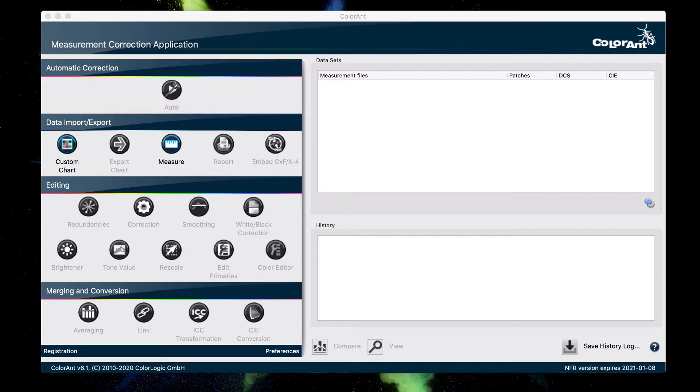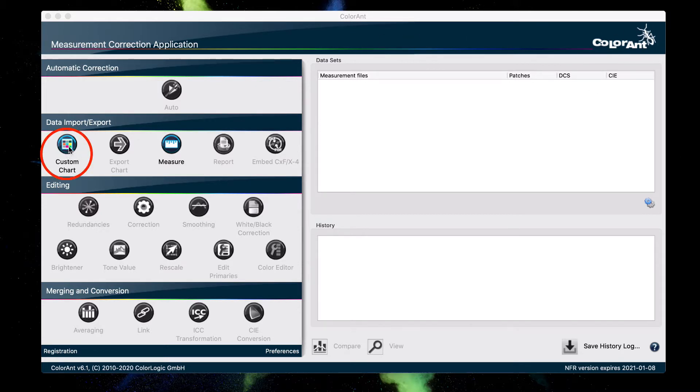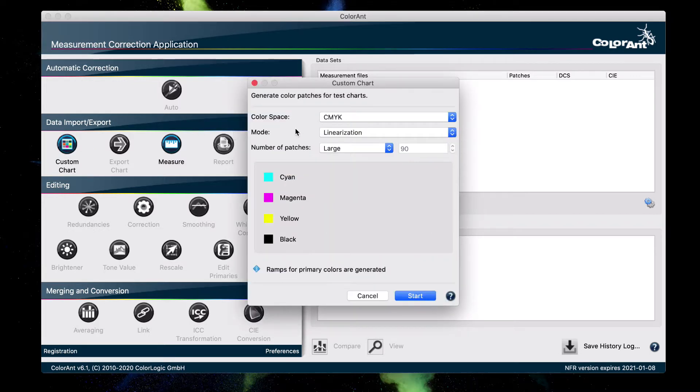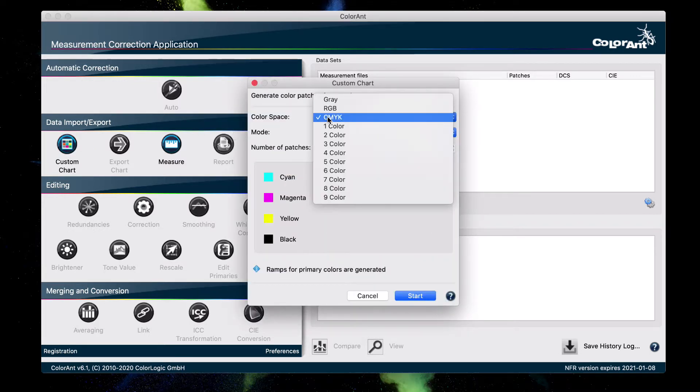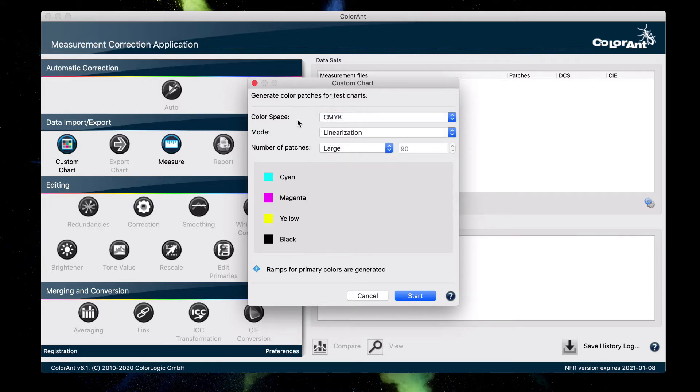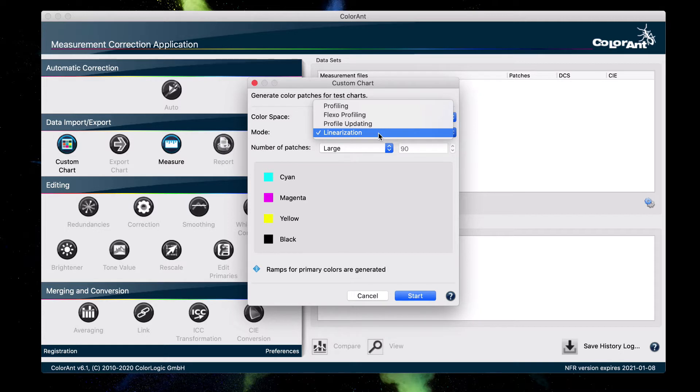First up is to create a linearization chart, and we do this by using ColorAnt. In order to create a chart, we click on the custom chart tool right here. In our example, we are going to use CMYK as the color space. For the mode, since we have to create a linearization chart, we are going to select linearization.